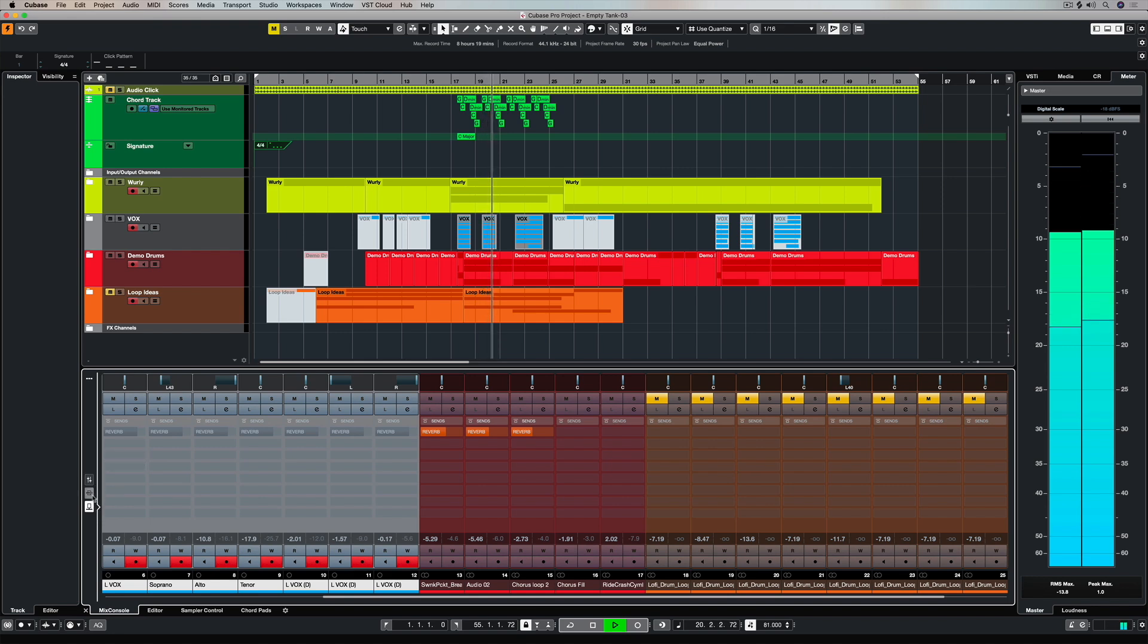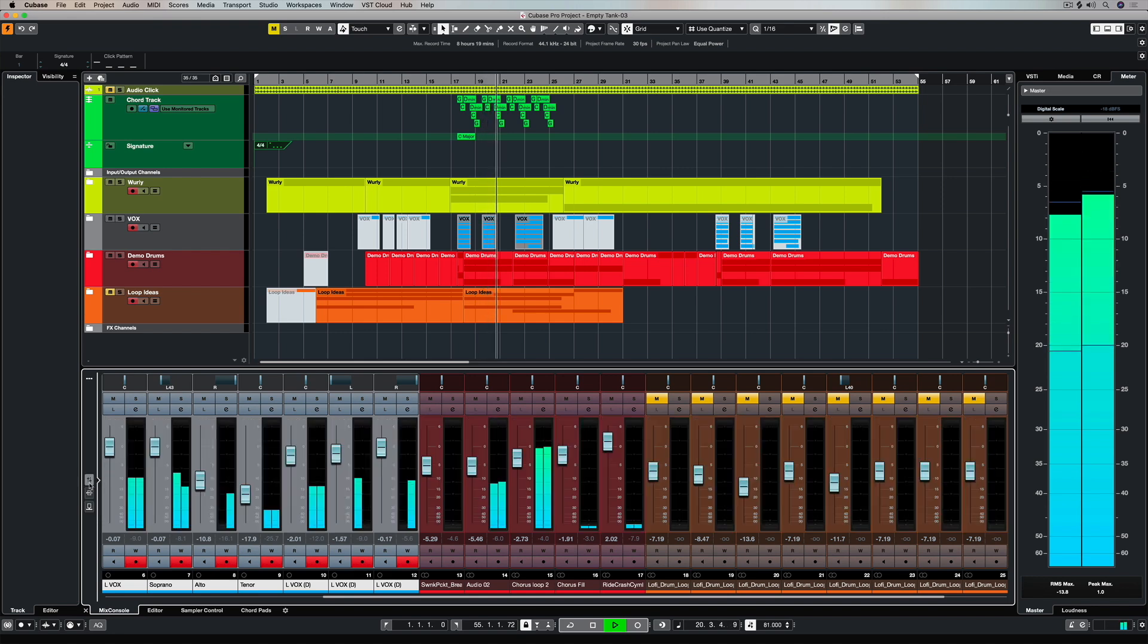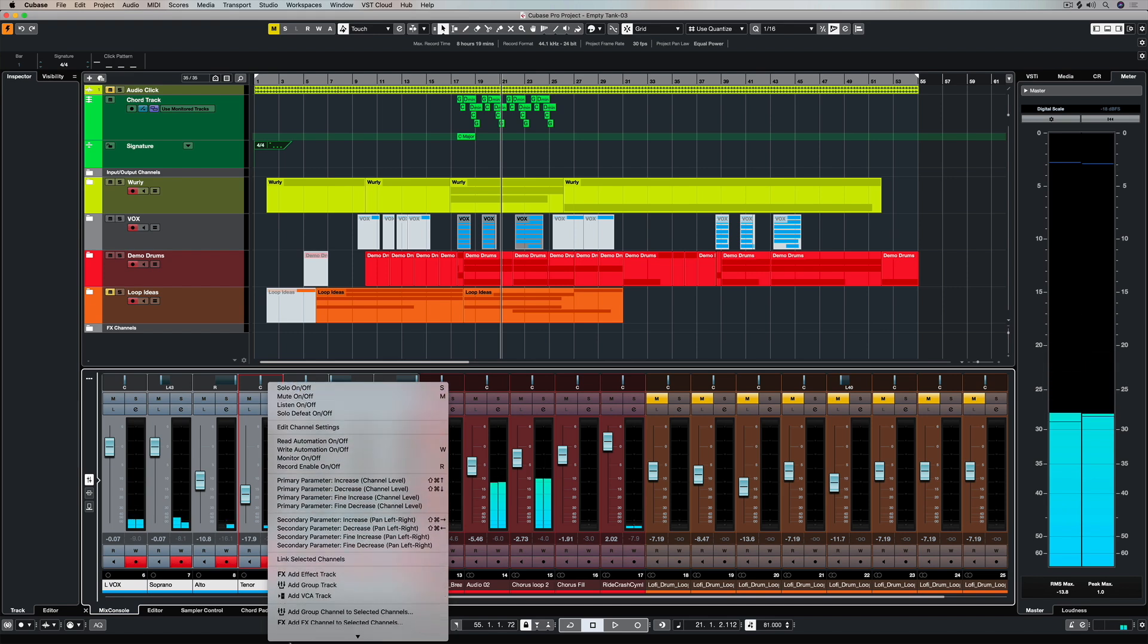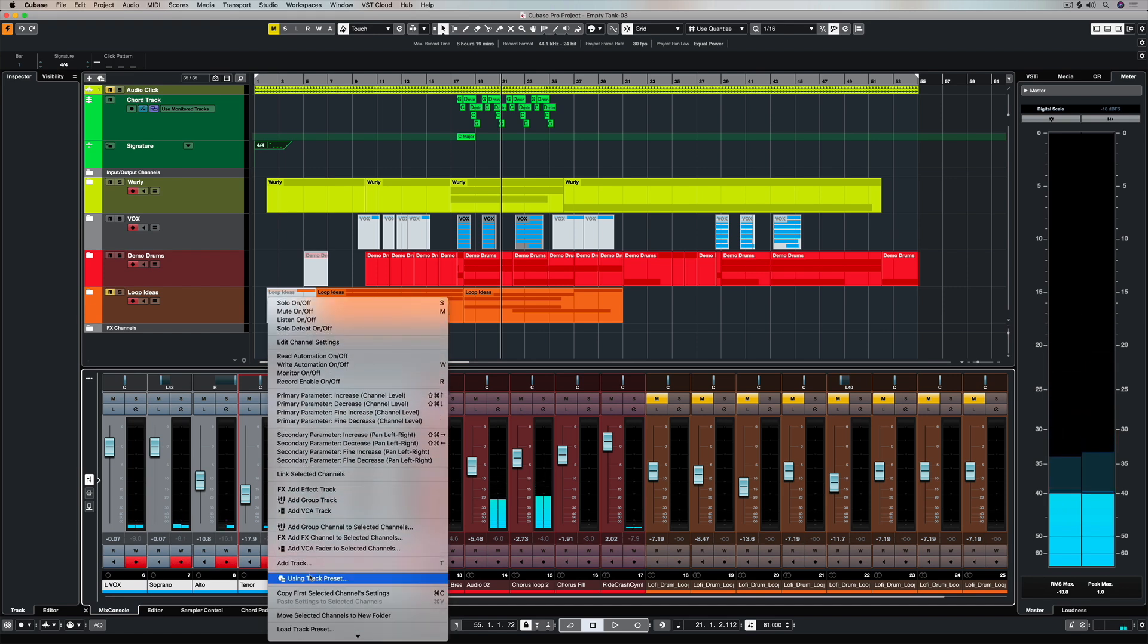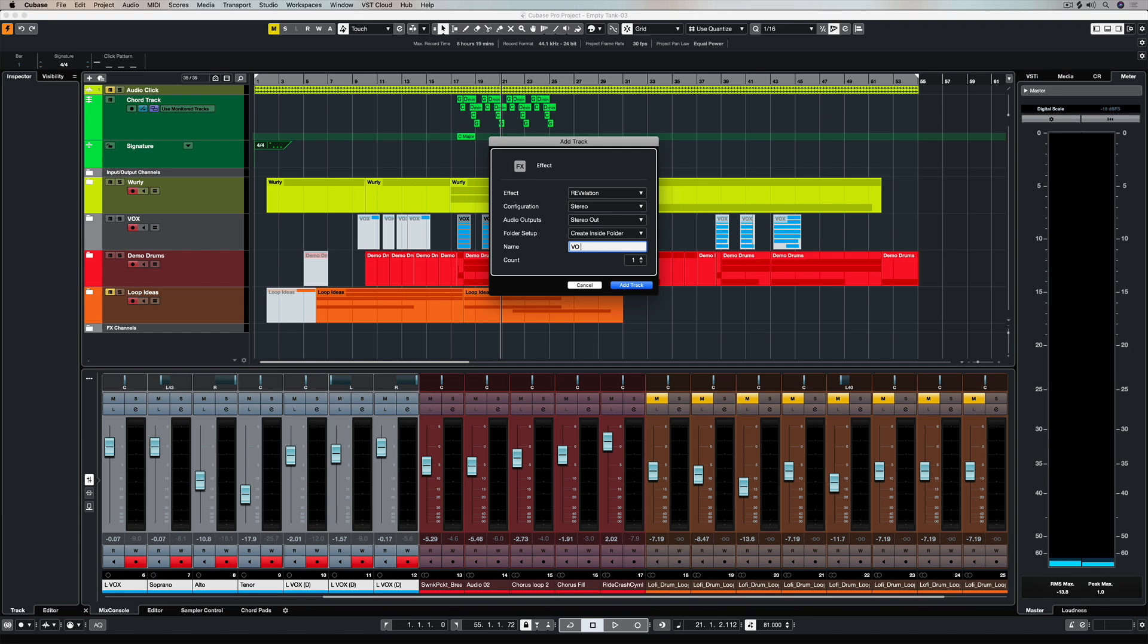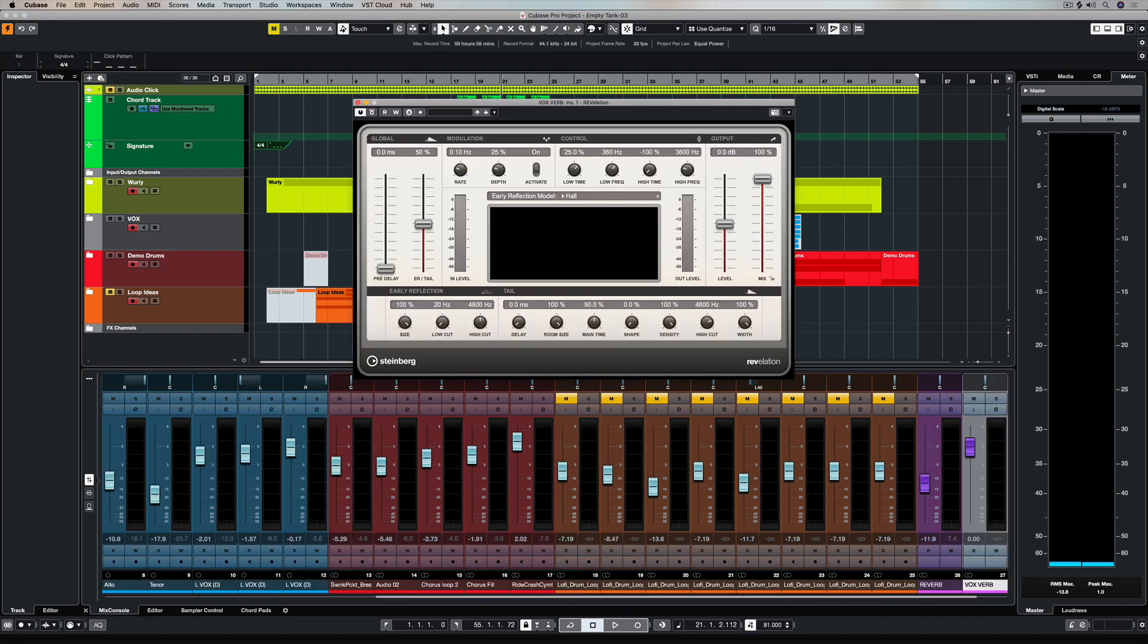In this track I've got a number of dry vocals selected and I'm going to right-click over one of the channels and say add effects to selected channels. That will allow me to add a new effects channel and I'm selecting Revelation as my reverb effect and giving it a name, vox verb.